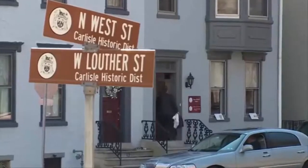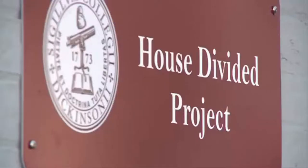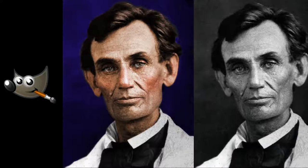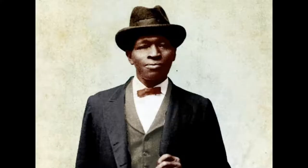Hi, this is Gabe from the House Divided Project at Dickinson College, and today I'm going to be taking you through a tutorial on how to colorize historic photos with GIMP.